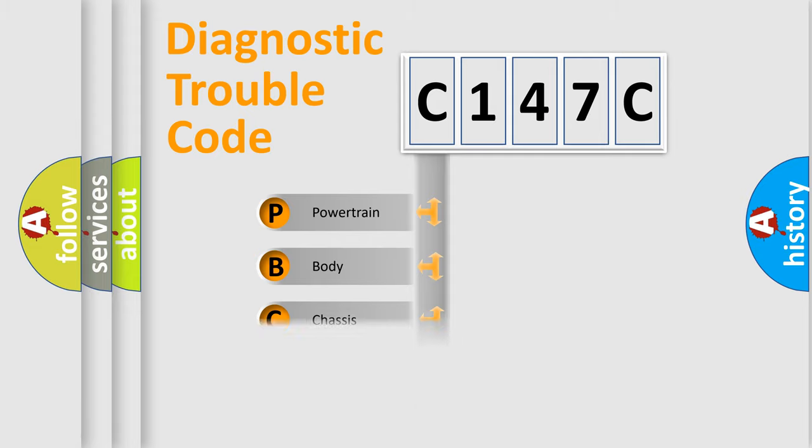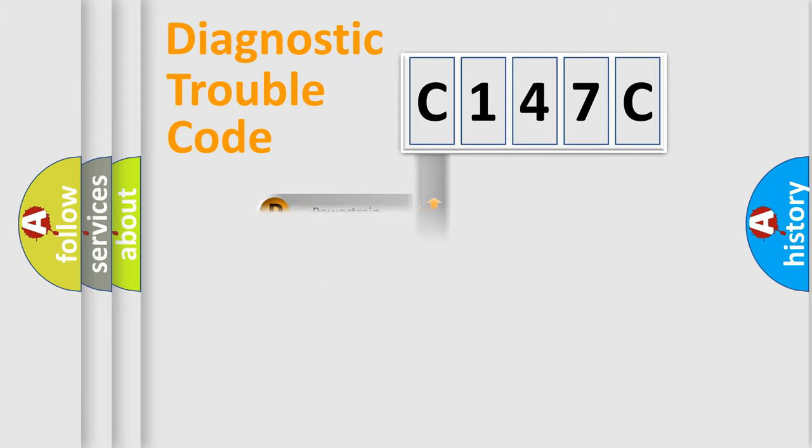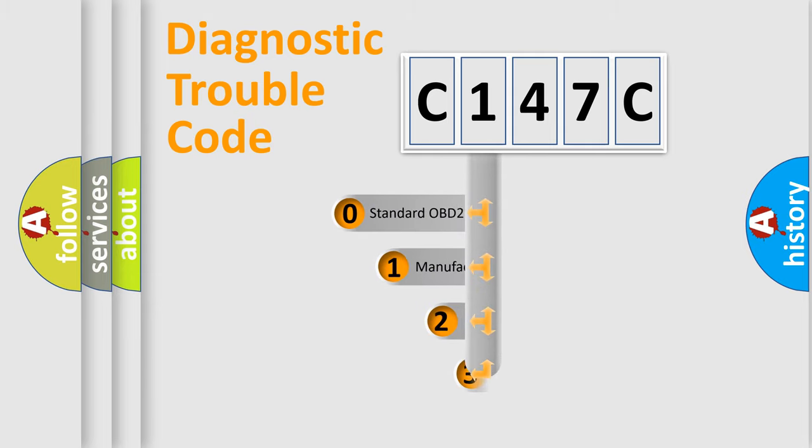Powertrain, Body, Chassis, Network. This distribution is defined in the first character code.